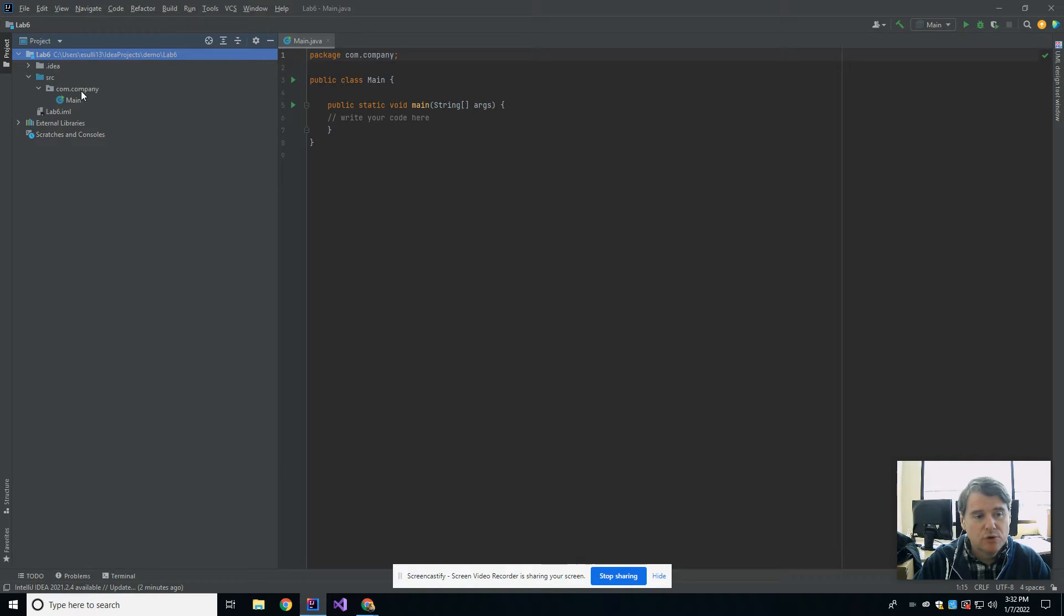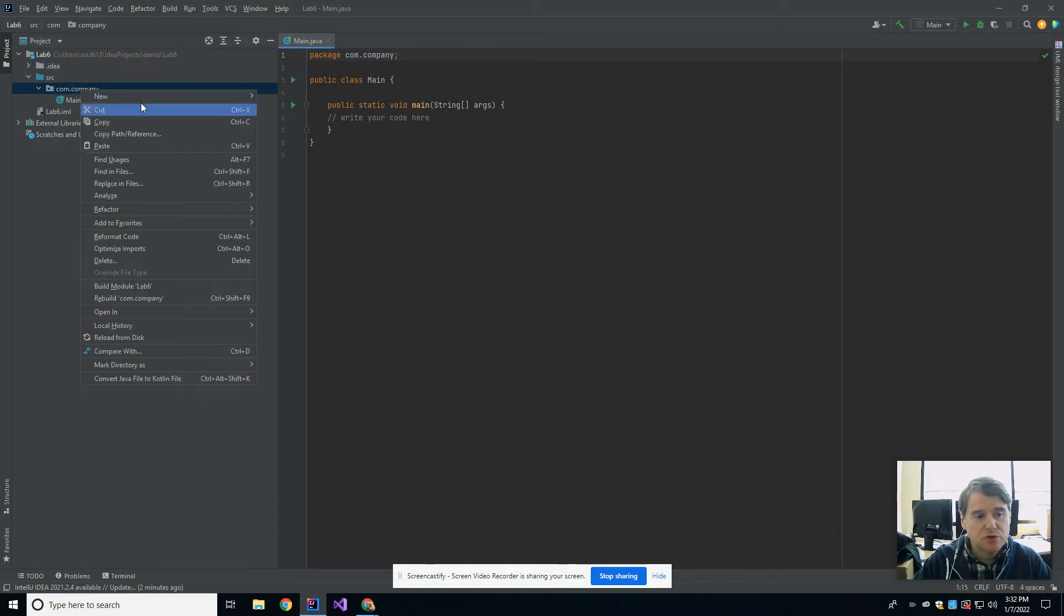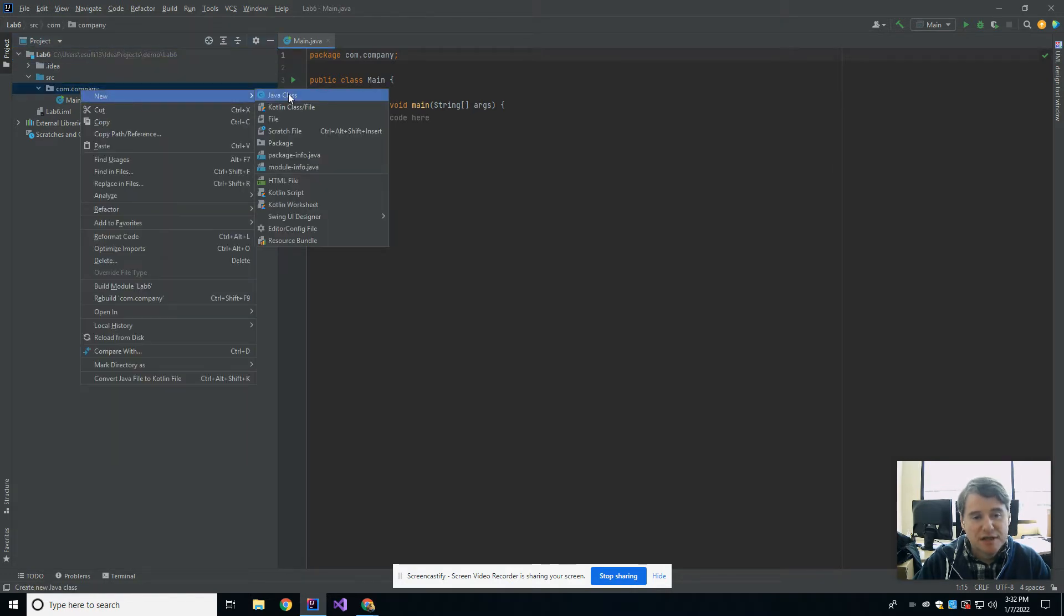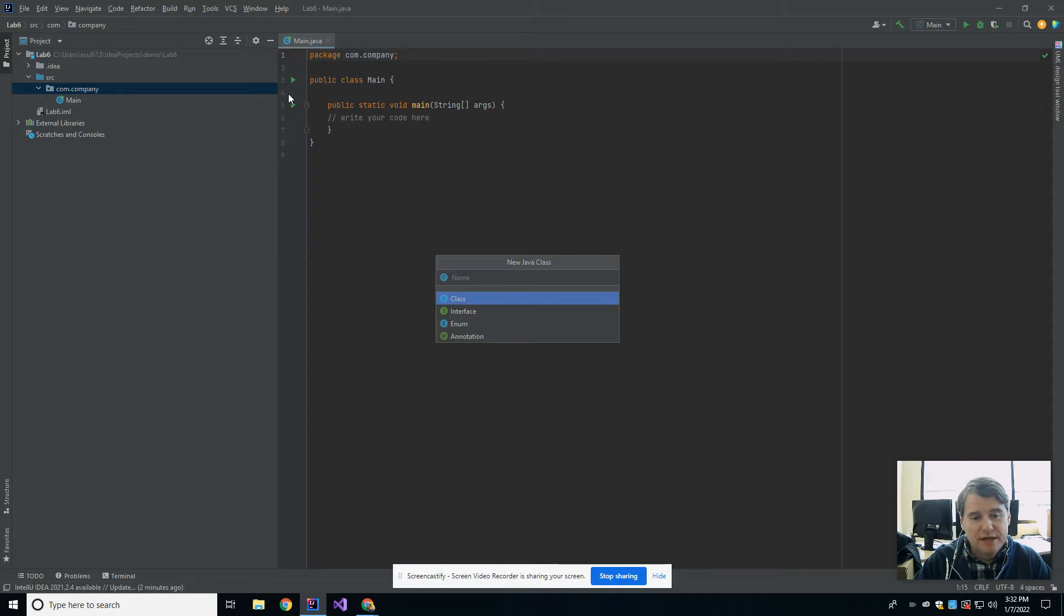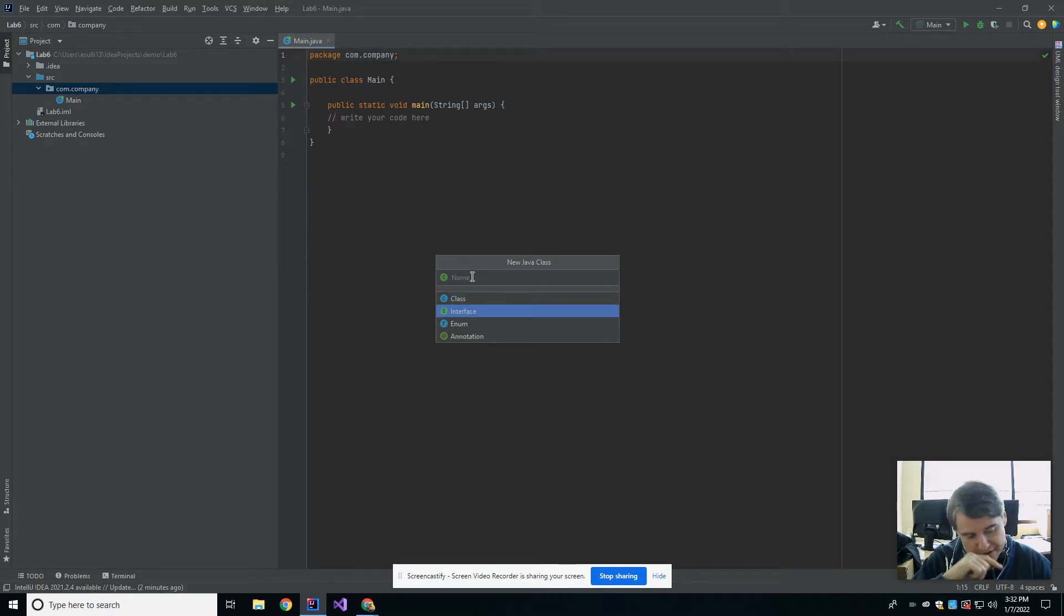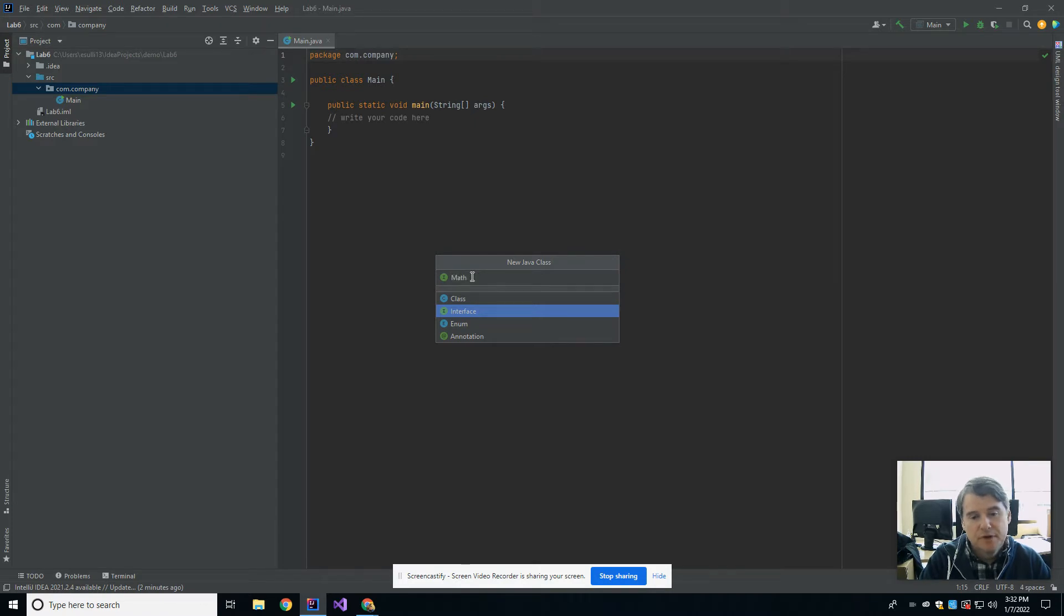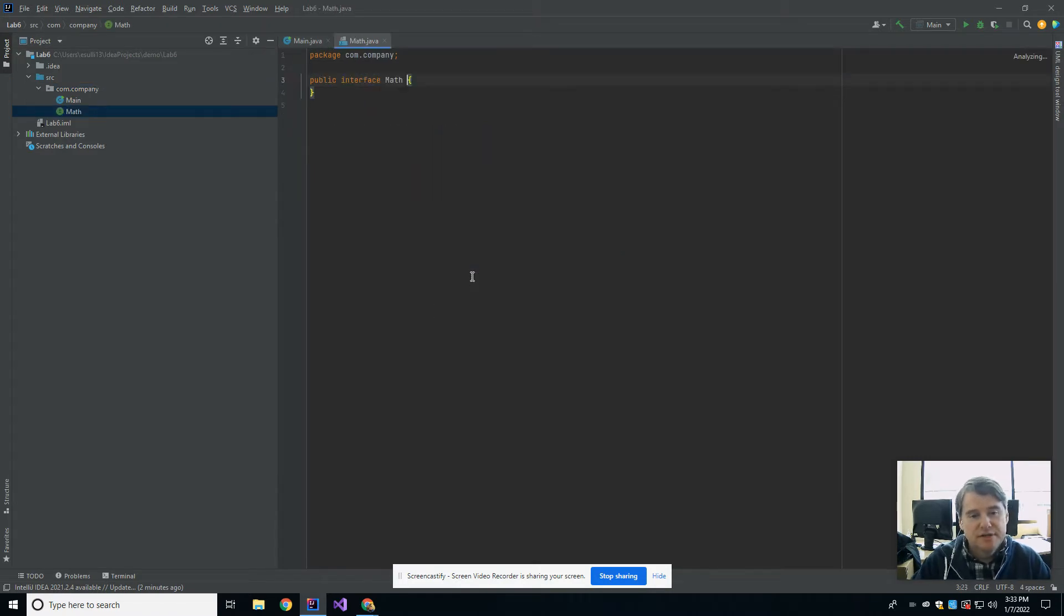Generally what you would do is you would create a new Java class from the file, and in this case you would mark it as an interface, and the interface might be something like math, right? And so that's going to create public interface math.